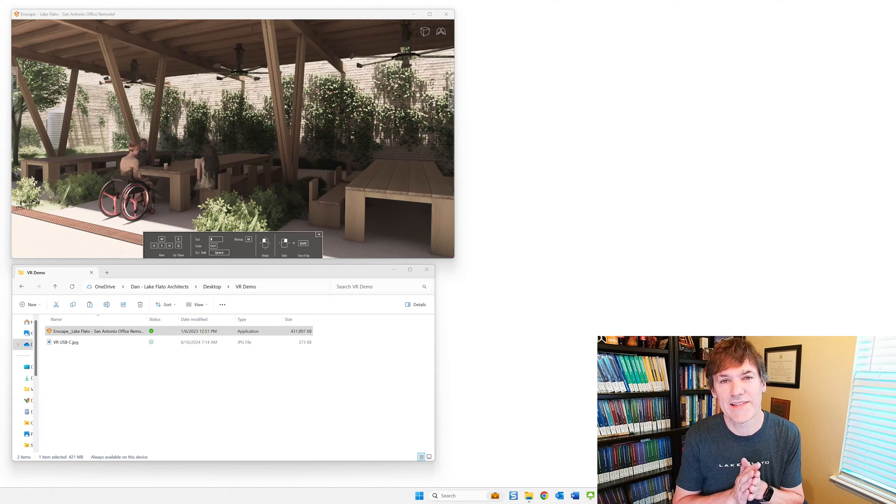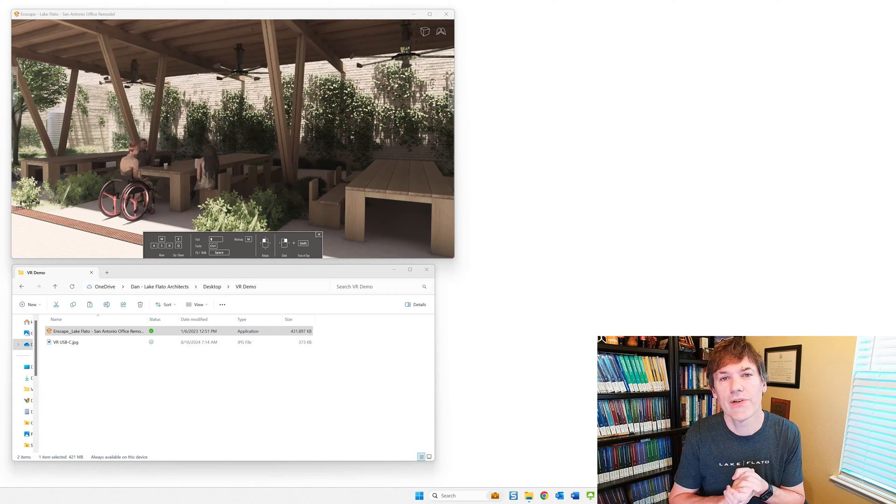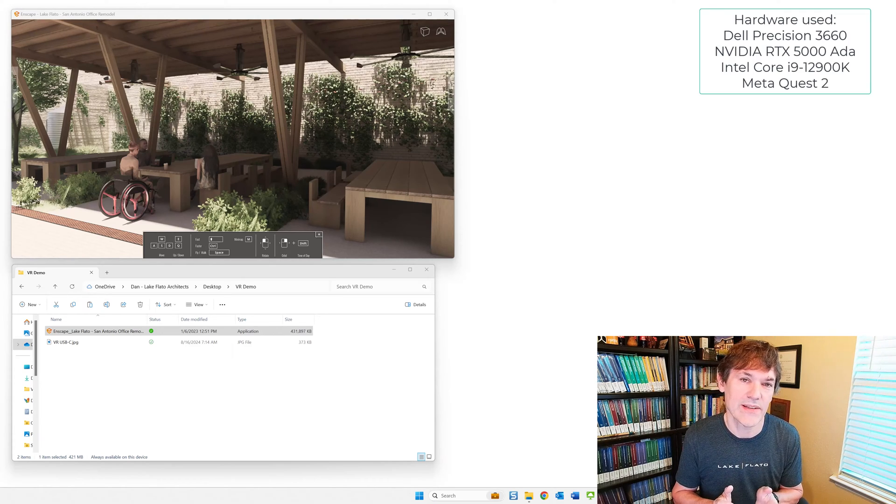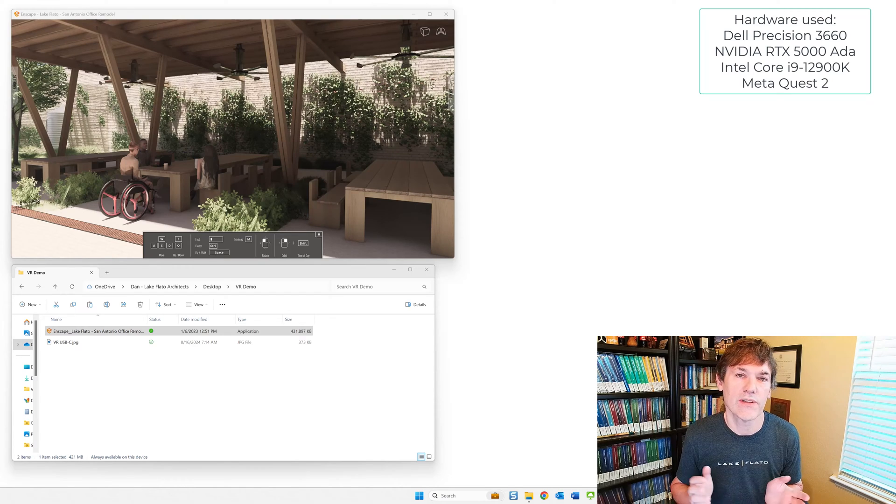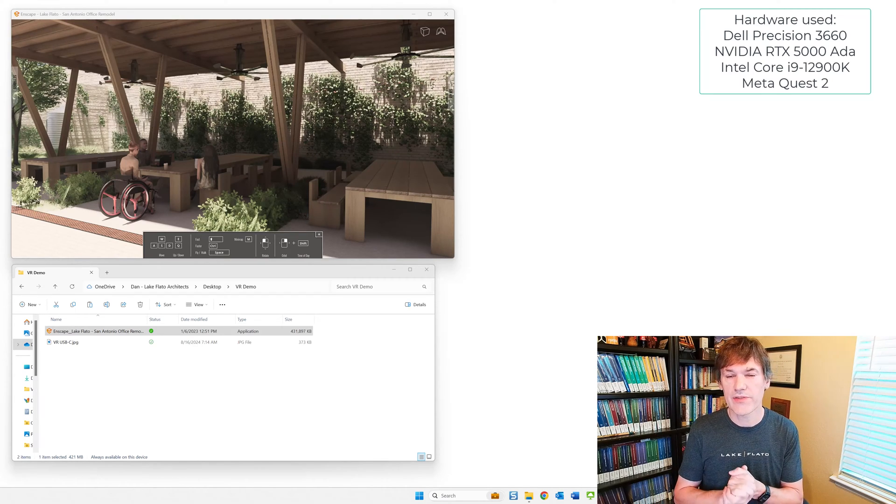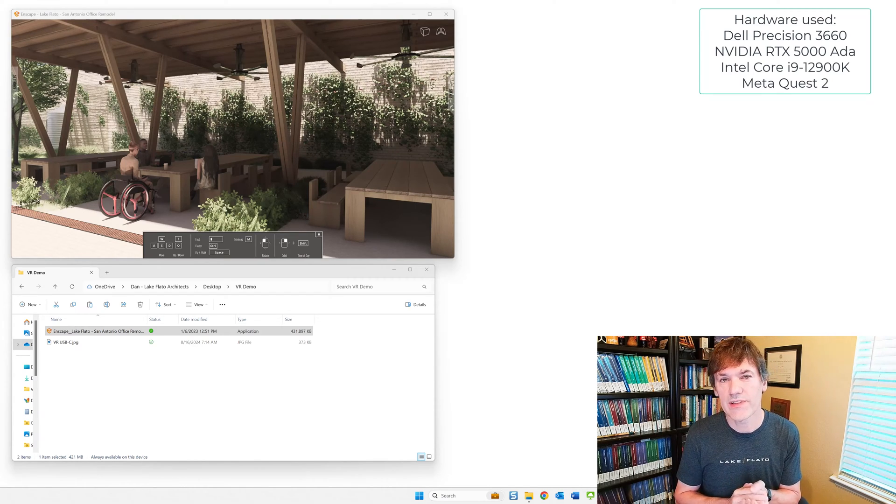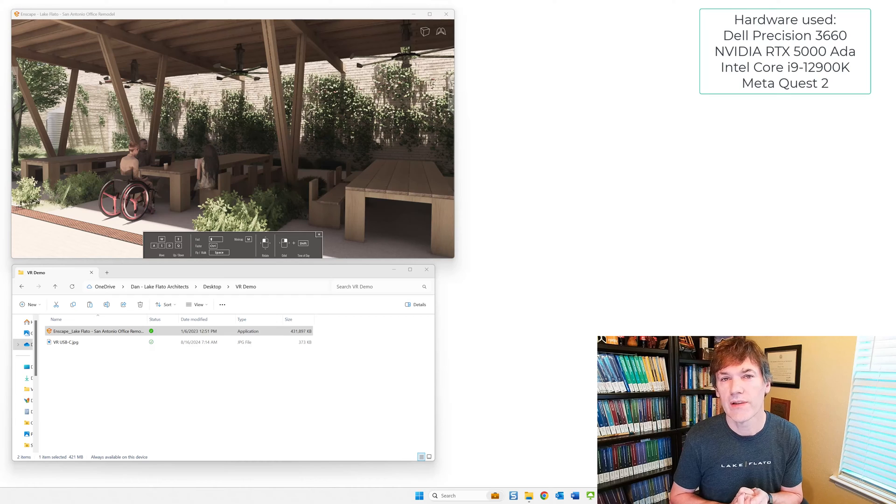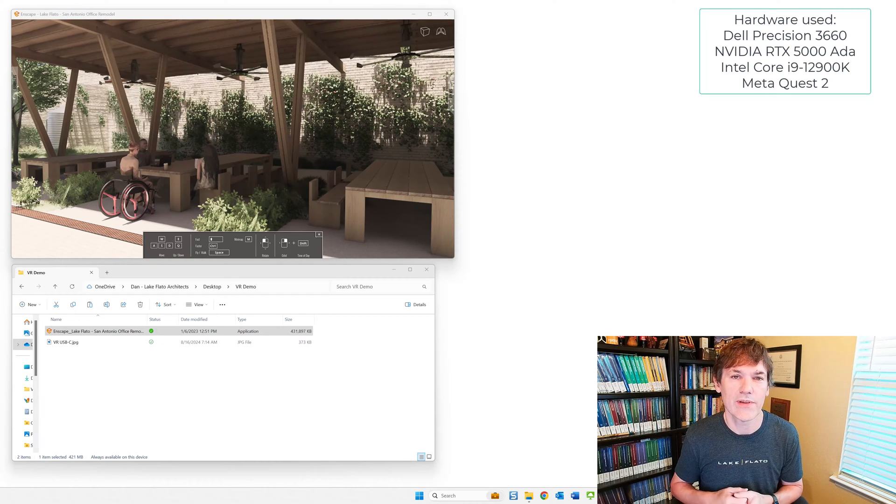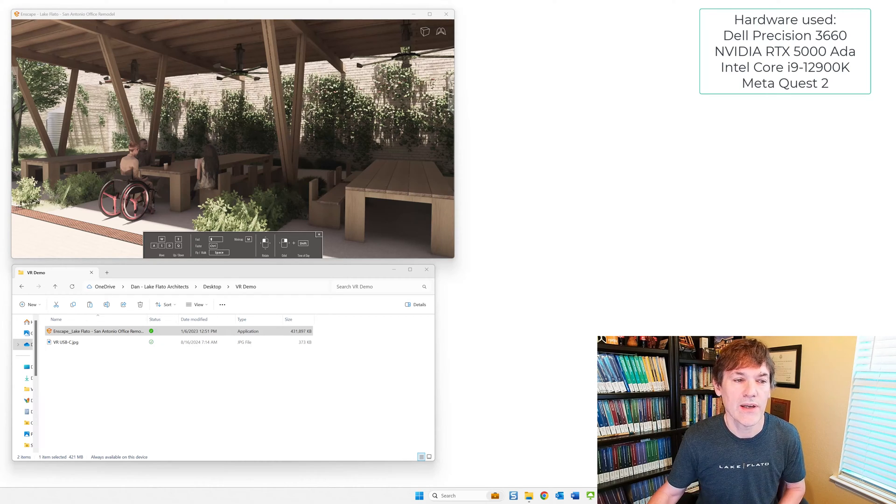Hi, I'm Dan Stein. I'm going to show you how to take an Enscape EXE and use it to do VR. In this demonstration, I'll be using the Meta Quest 2. The steps are virtually the same for the Quest 3.